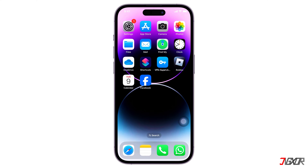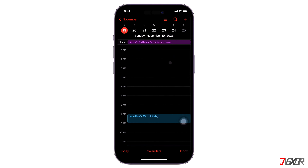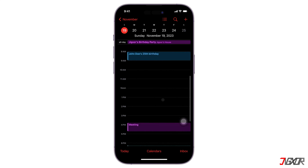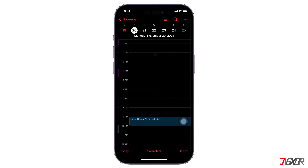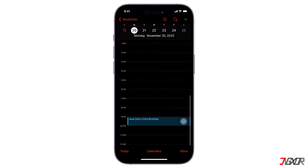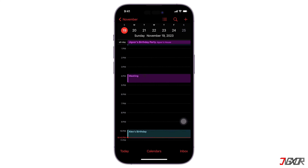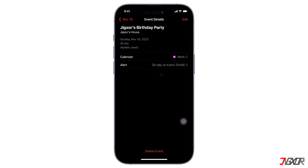Hey, what's up? Jigzer here. Do you always forget to send birthday wishes to your friends and family? Why not display birthdays in the Calendar app on your iPhone? That way you'll get reminders and can show your love on their special day. In this video, I will show you two simple and convenient ways to achieving that goal. Let's go.